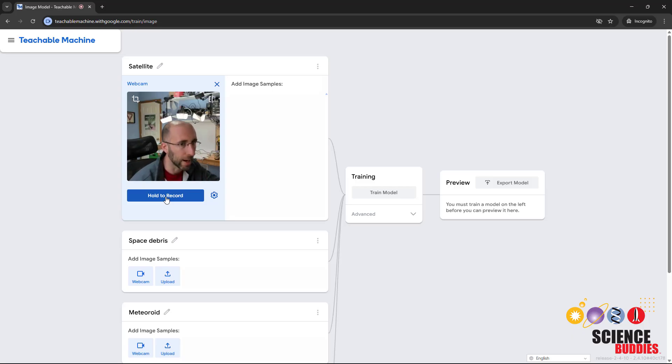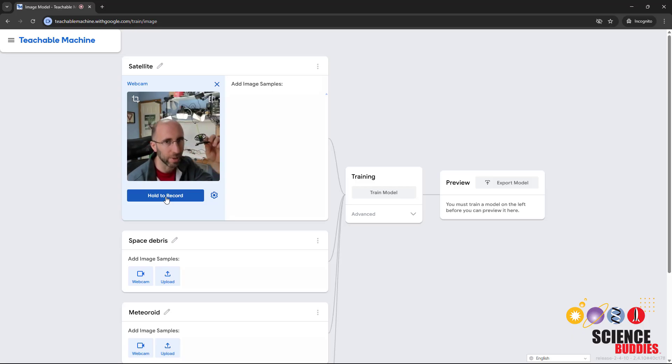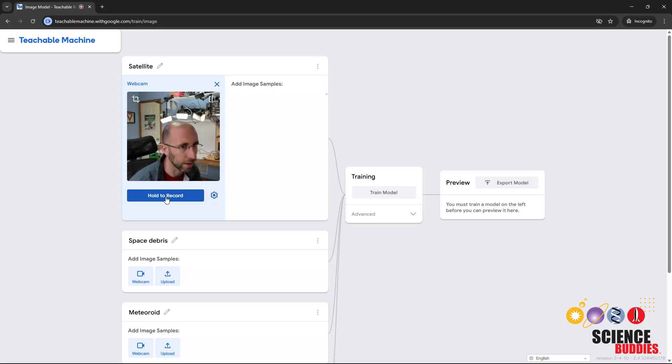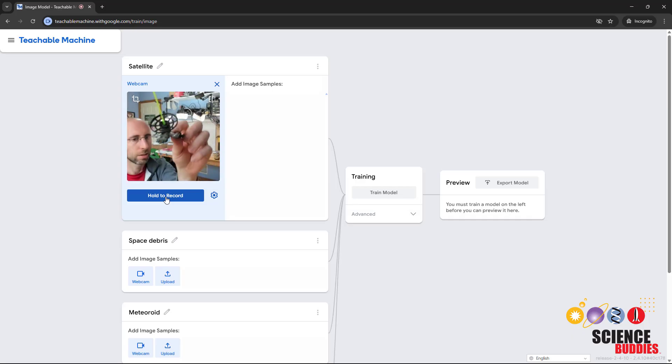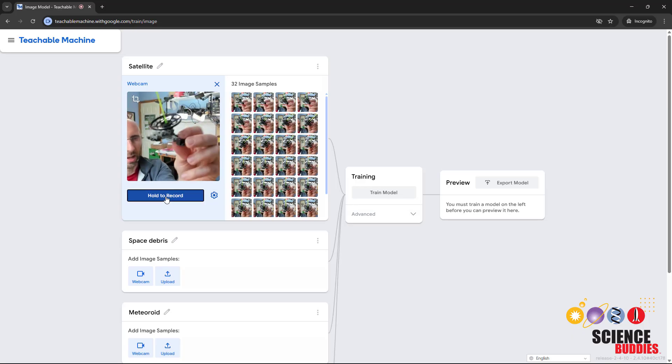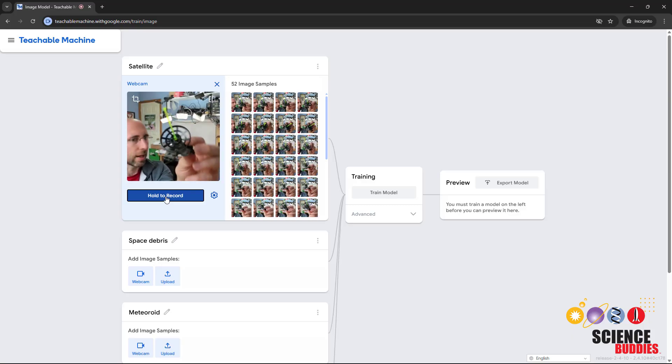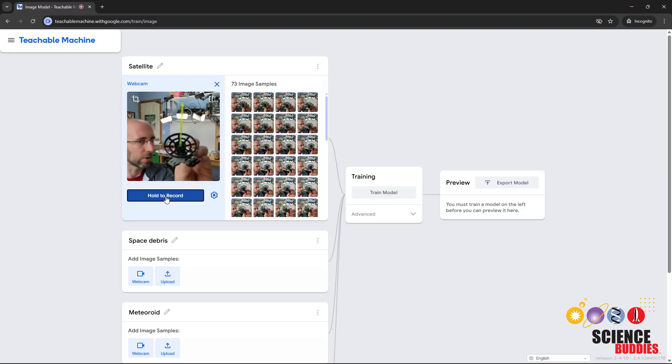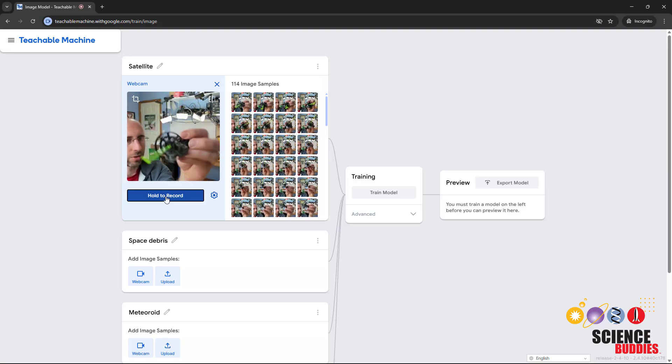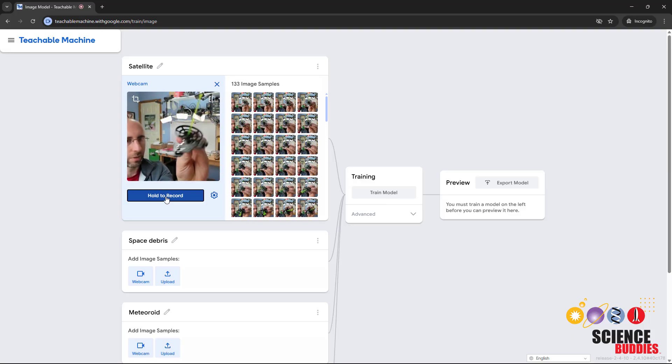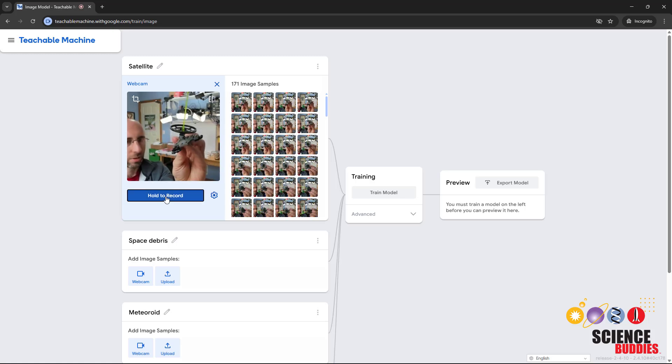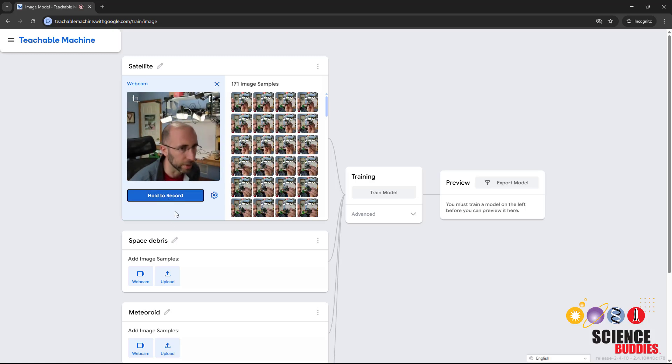I'm going to click the Hold to Record button to record images of the satellite. When I do that, I'm going to move my head out of the way so the main thing close up in the frame is the satellite. As I hold to record, I'm going to rotate the satellite around so I get a bunch of images from many different angles. I've recorded 171 image samples of my satellite.